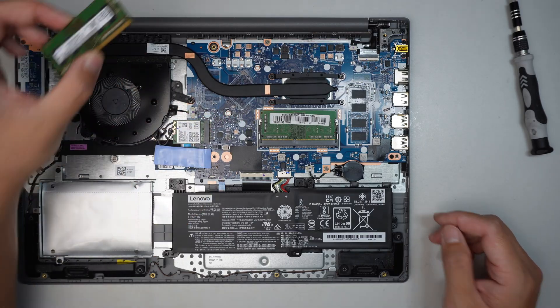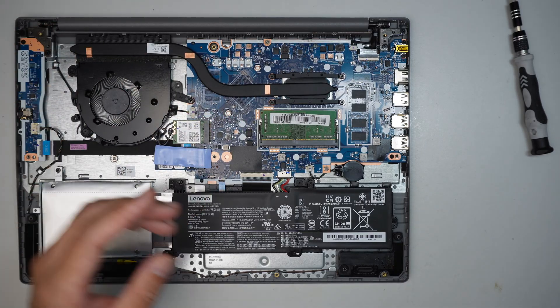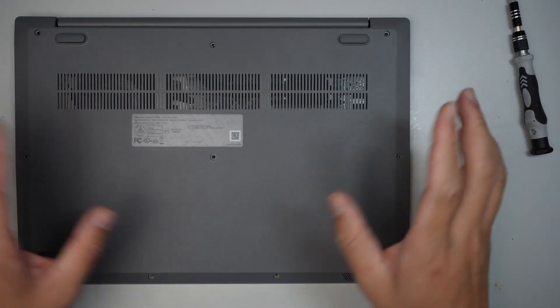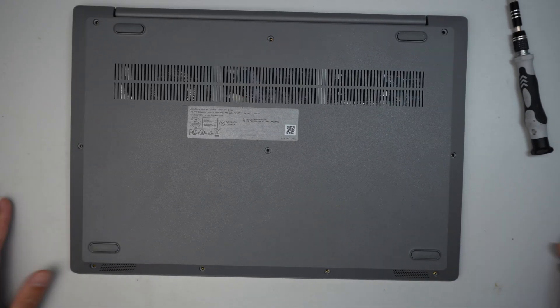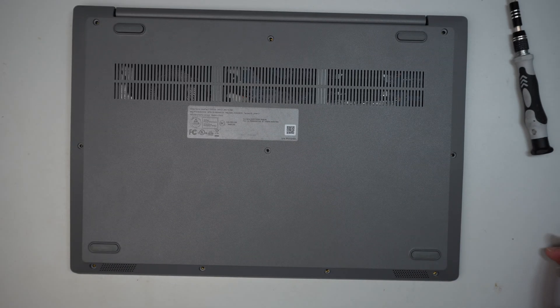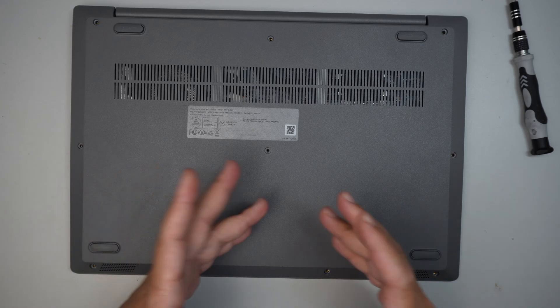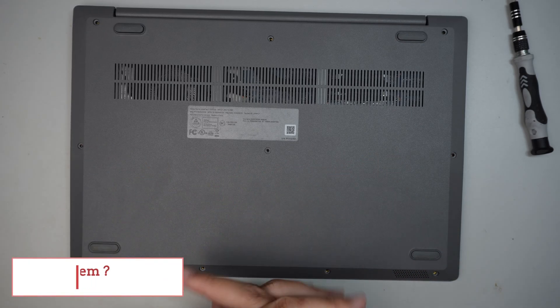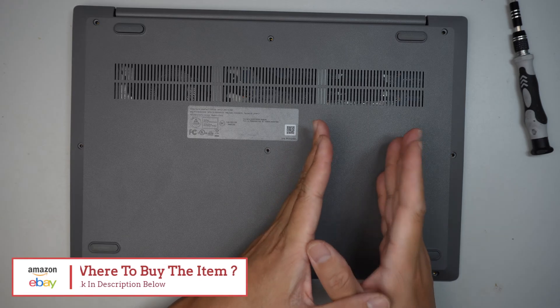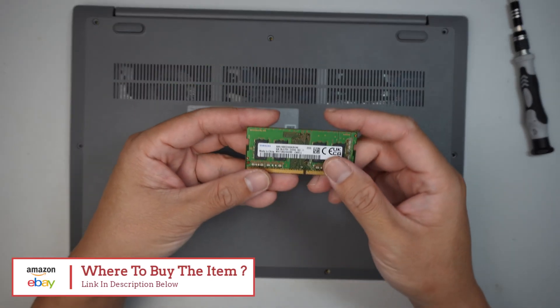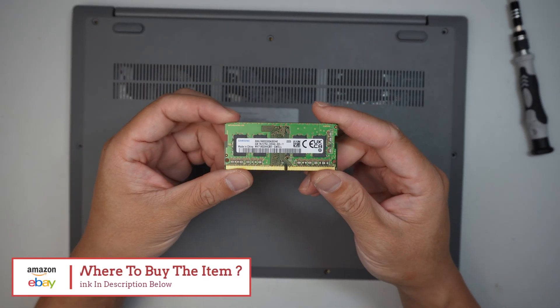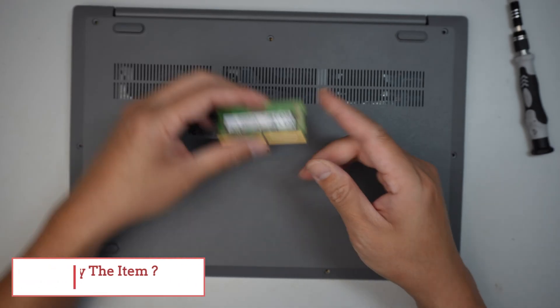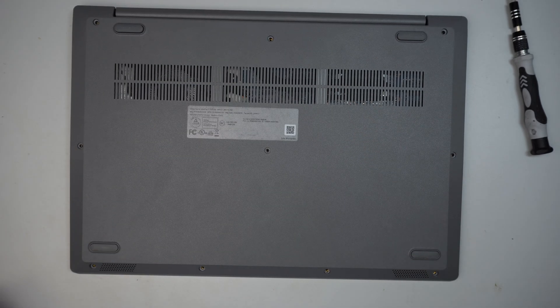All right, I'd like to point out, if you're not sure where to buy the battery, check the link in the description below. If you're not sure where to buy the RAM, I'll list the RAM in the description below which will direct you to either Amazon or eBay. Okay, thanks for watching. Until next time, bye now.